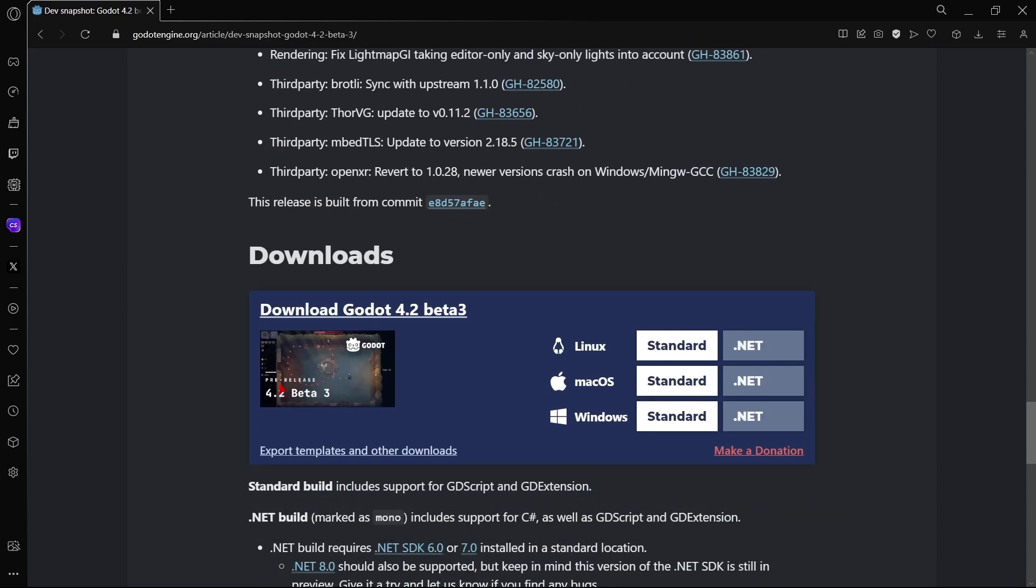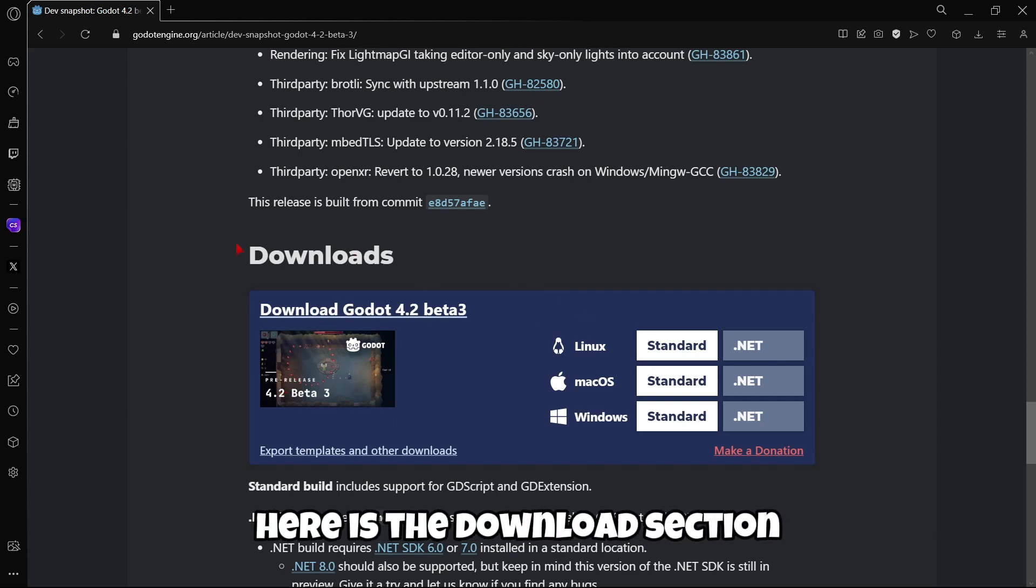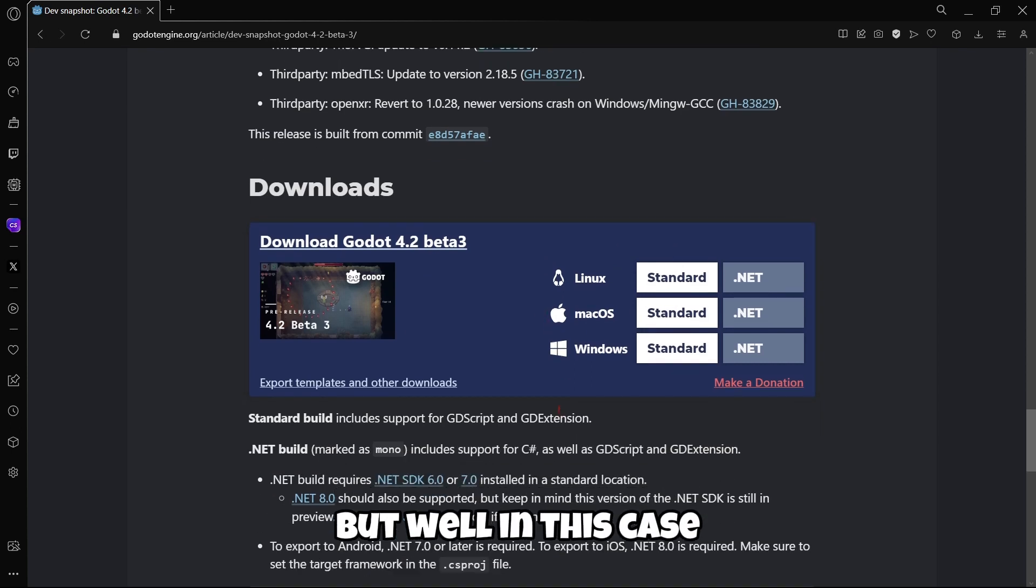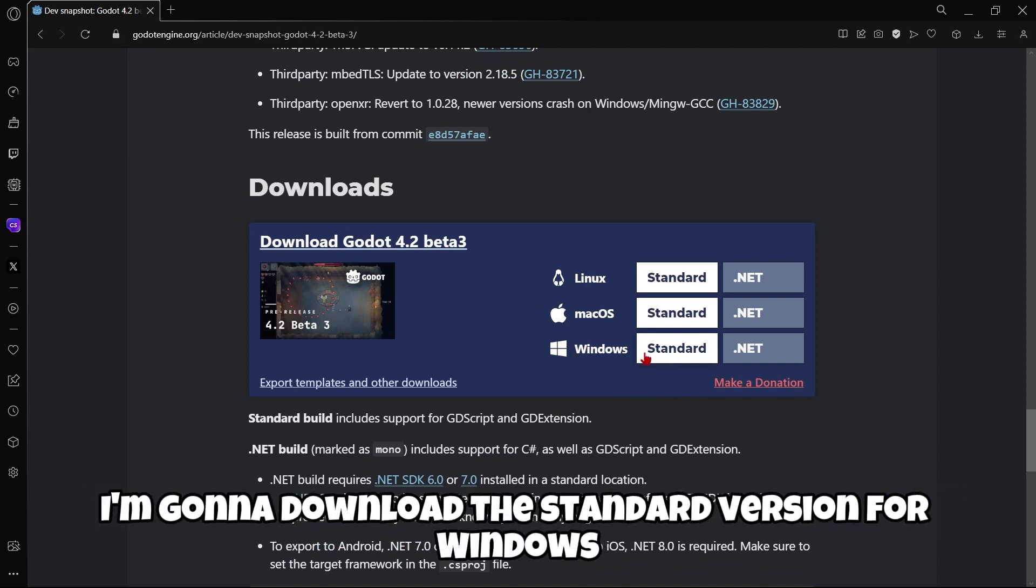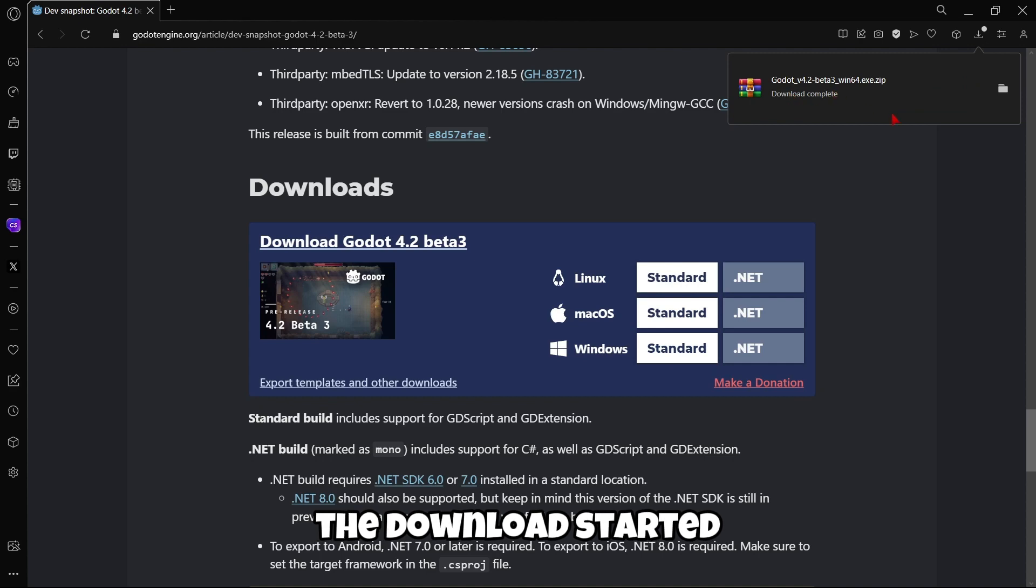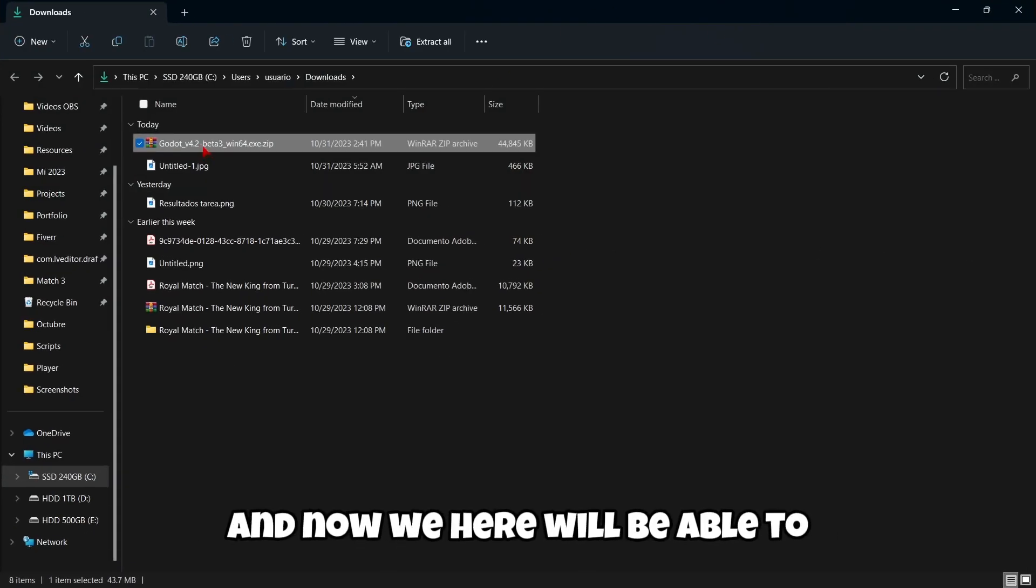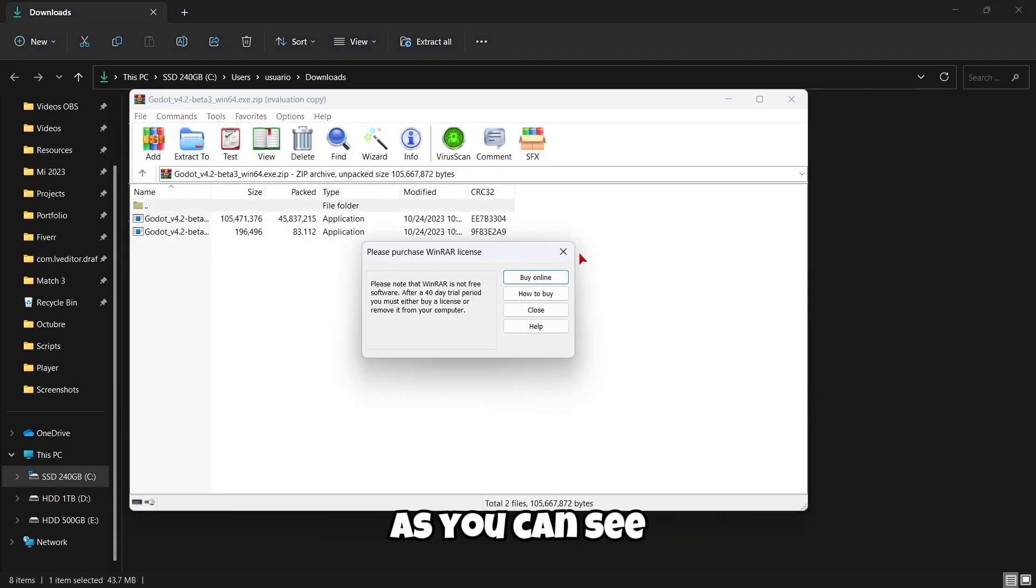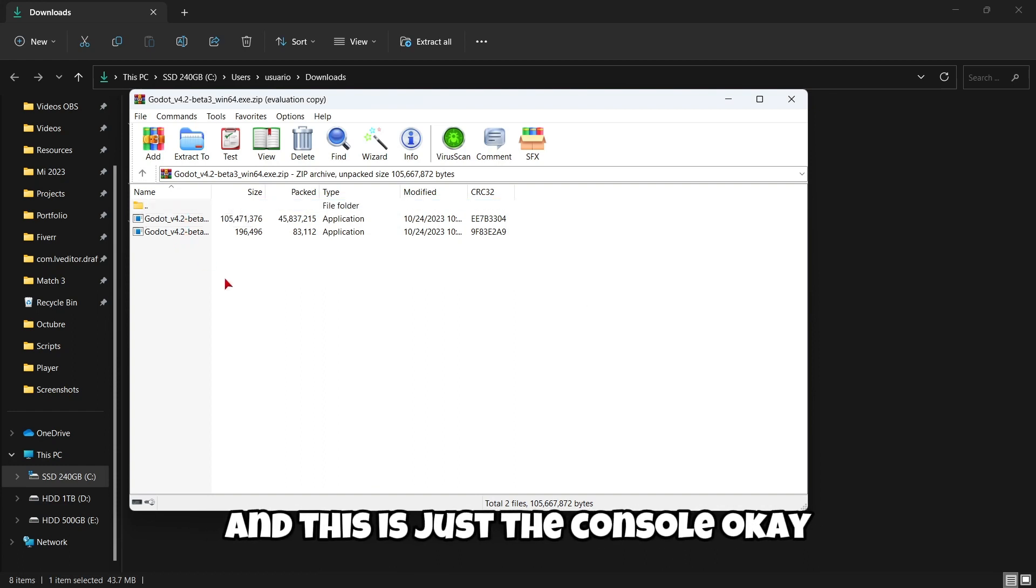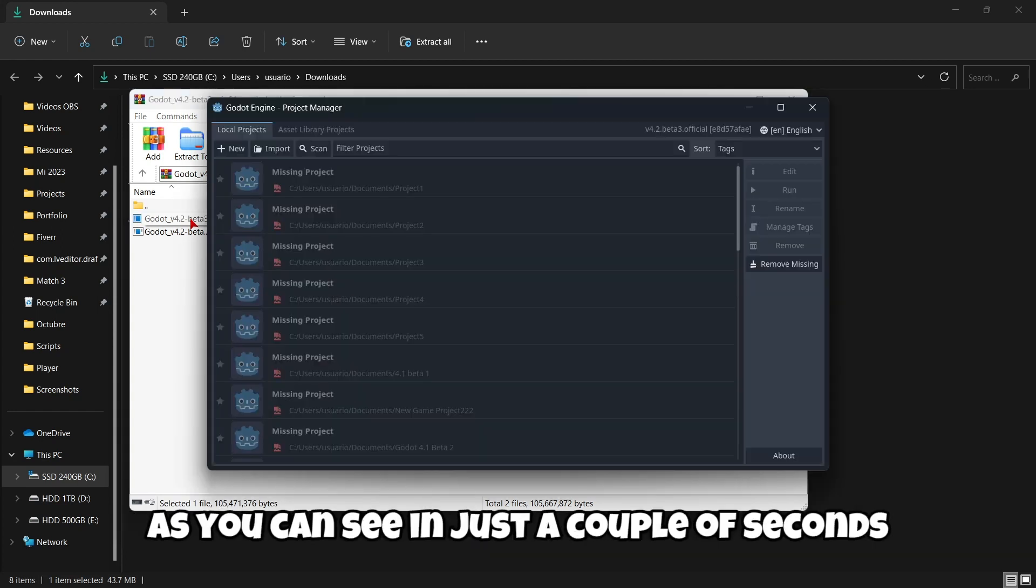Something new that I can see here is the download section because this didn't used to be like this. Let's just jump to the downloads. In this case I'm gonna download the standard version for Windows. As you can see the download started, it just took a couple of seconds. Here we'll be able to see, for example, that this is the application and this is just the console.